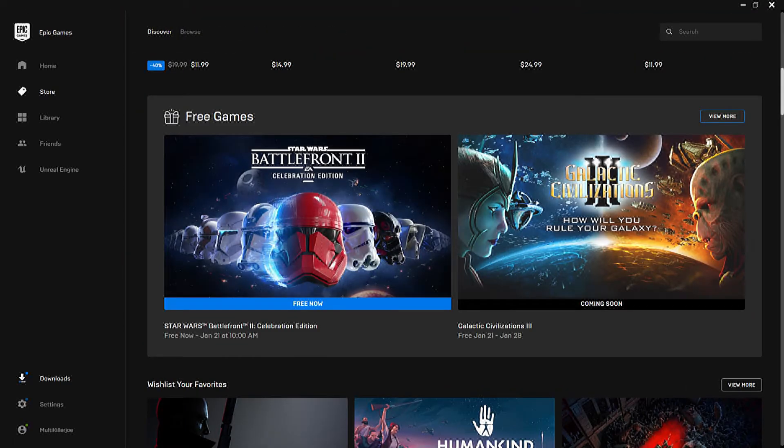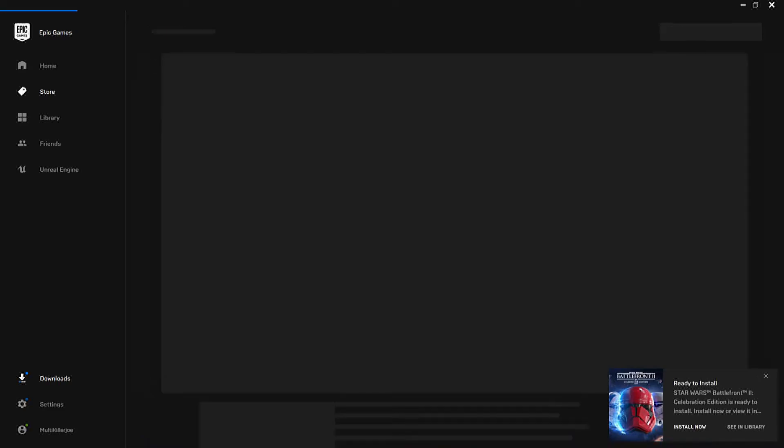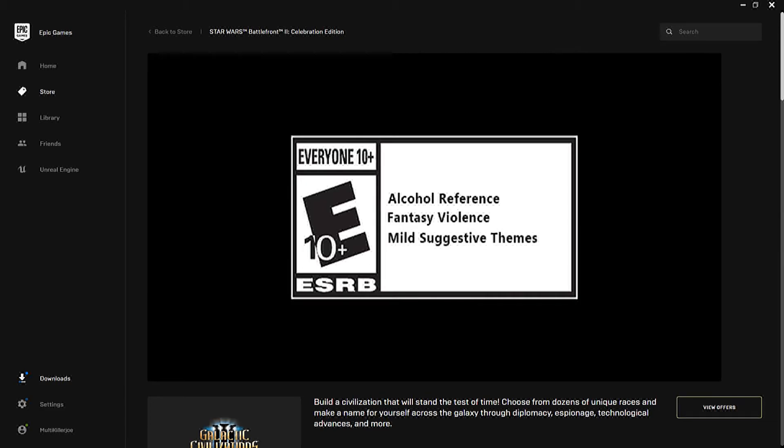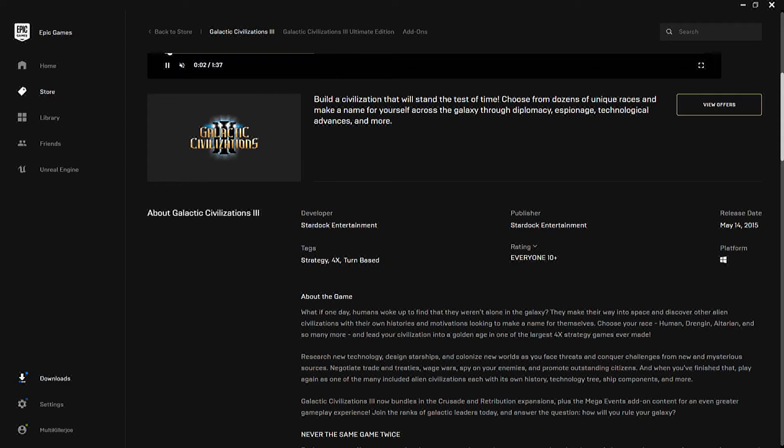With that being said, next week we get Galactic Civilization. It doesn't really look like a game I would play. It really doesn't.